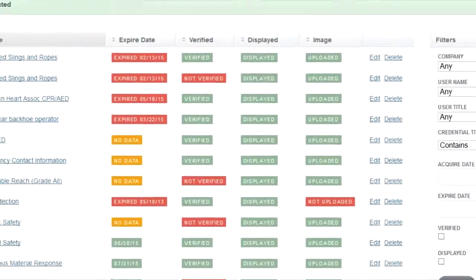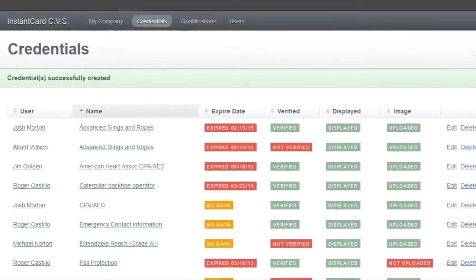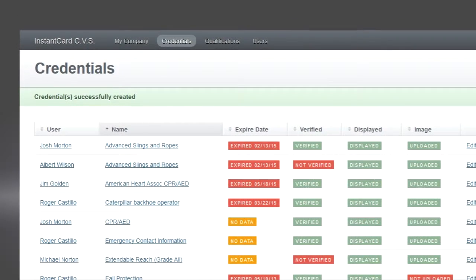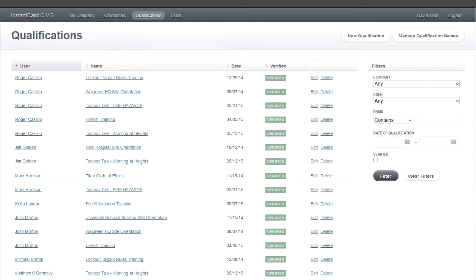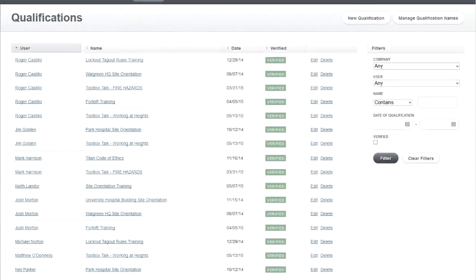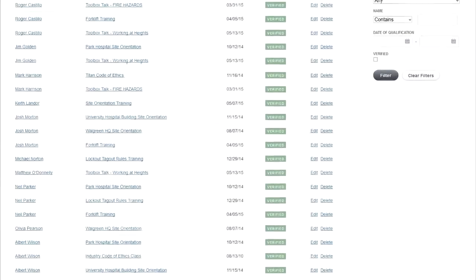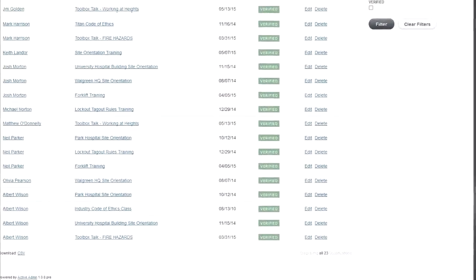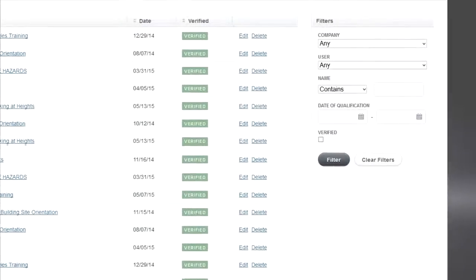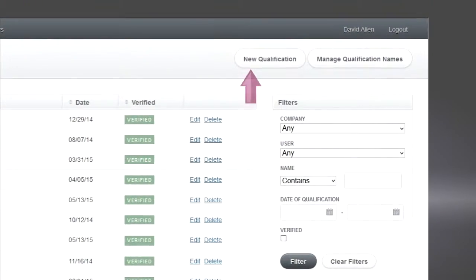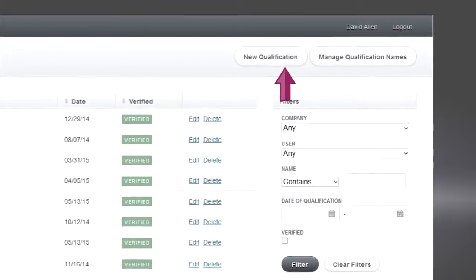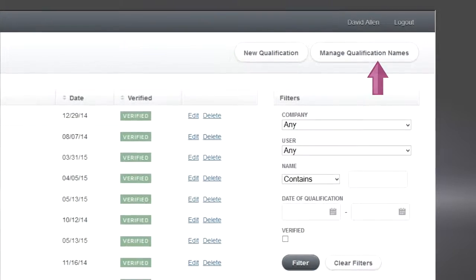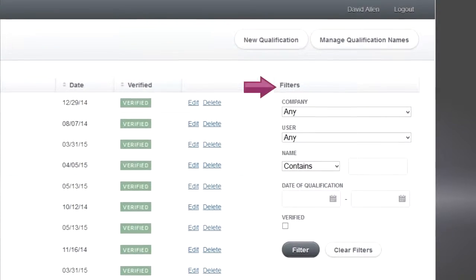Going back up to the main navigation, I'll now click on qualifications, which will look a lot like the credentials page. Again you see all of the users together with what qualifications have been assigned to them. You can edit each one just as before, add new ones, manage their names, and again search using our filters.